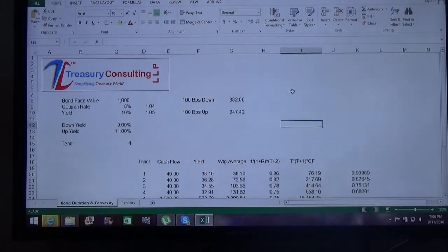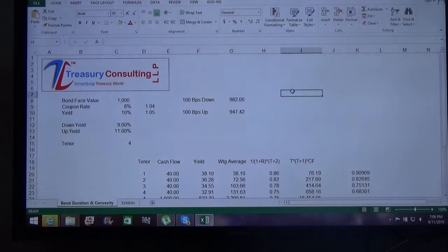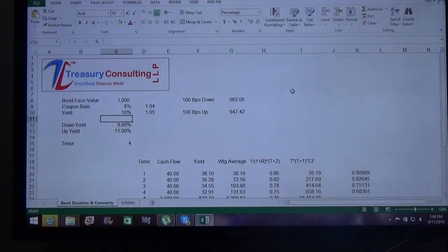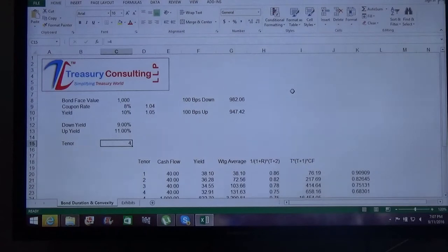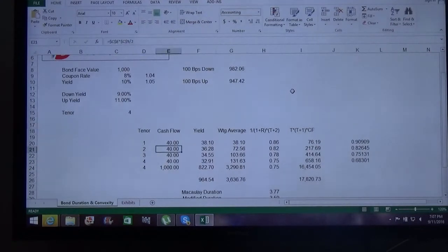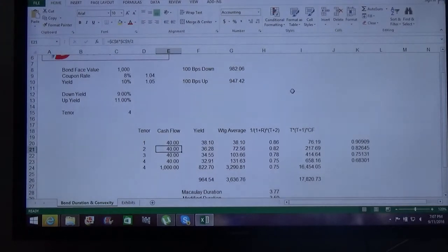In this video we are going to show you how to calculate convexity and what exactly convexity of bonds means. We assume the bond face value is 1,000, coupon rate is 8%, yield is 10%, and the period is four years on a semi-annual basis, giving us four periods.